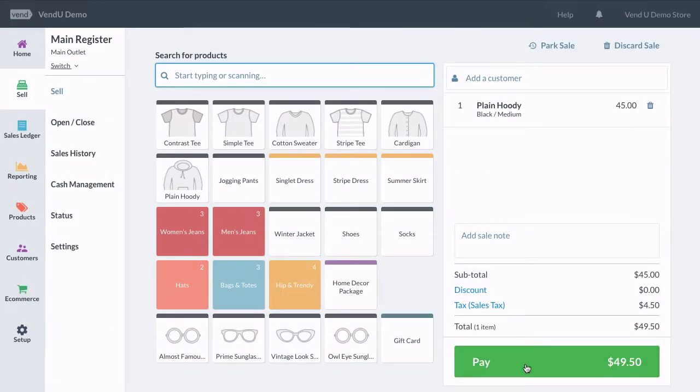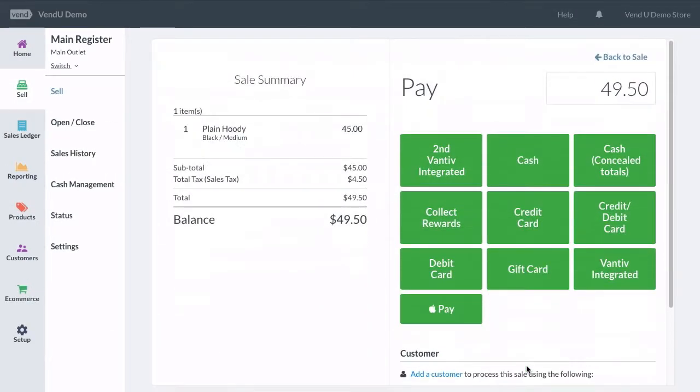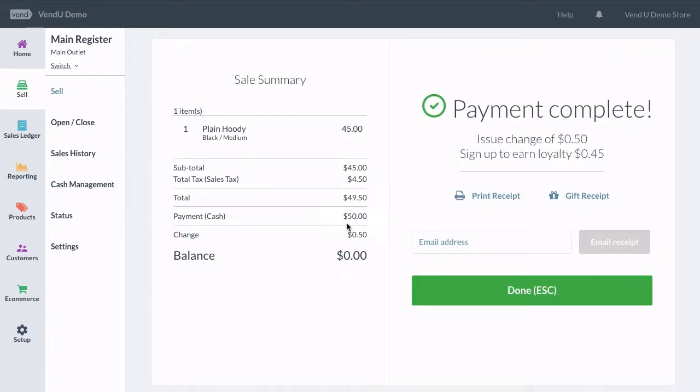To confirm that your cash drawer is set up correctly, perform a test sale paid by cash in your Venn store. Your cash drawer is now set up and ready to go!